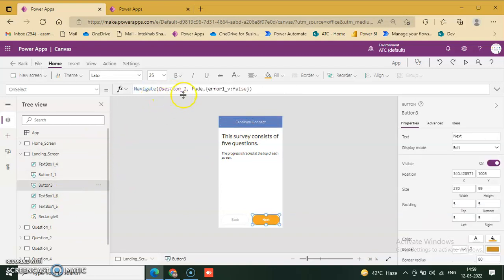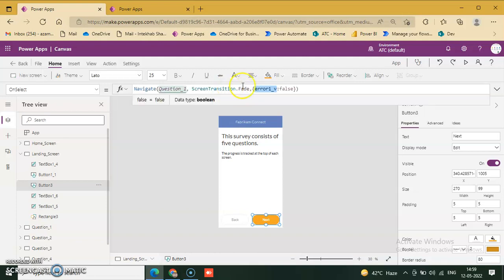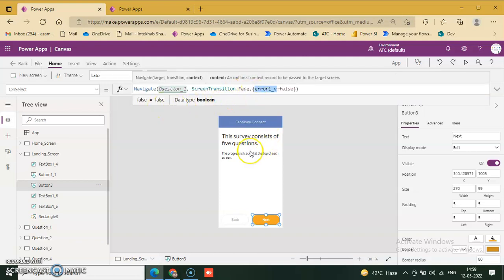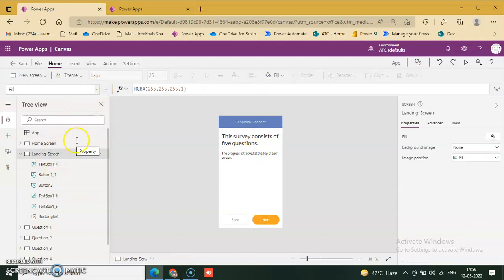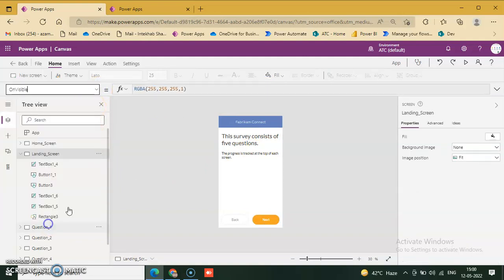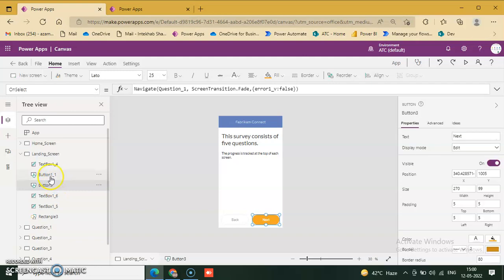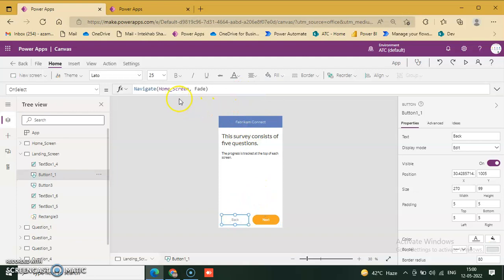Navigate to question one, and set error underscore V as a variable — false. On the landing screen, on visible, no code is available. Screen transition is false, then screen transition runs.